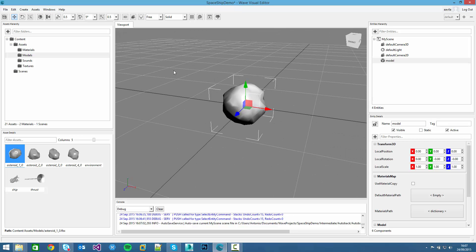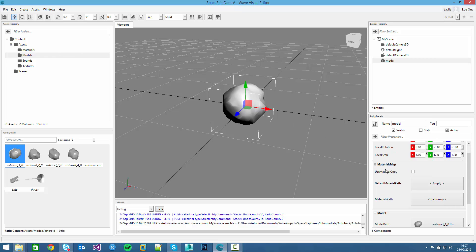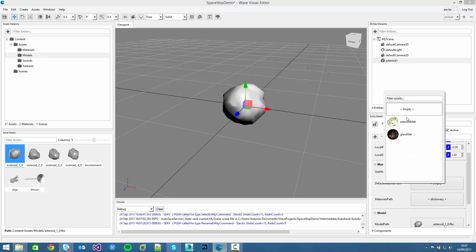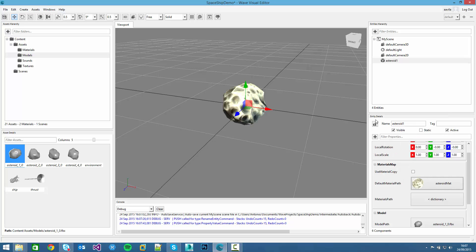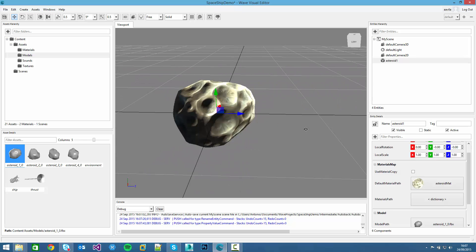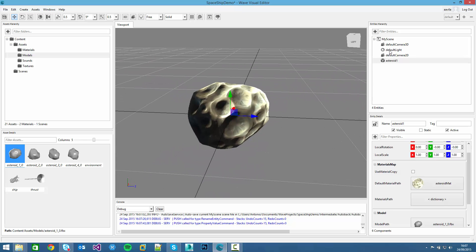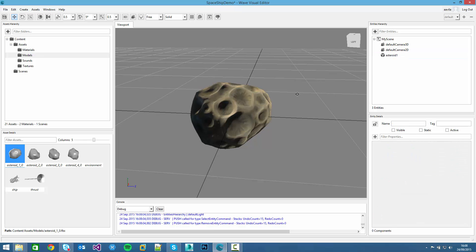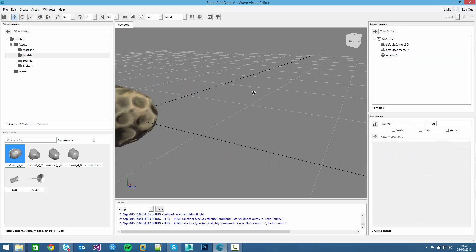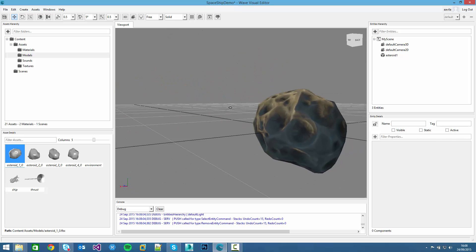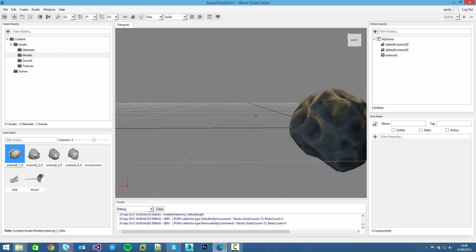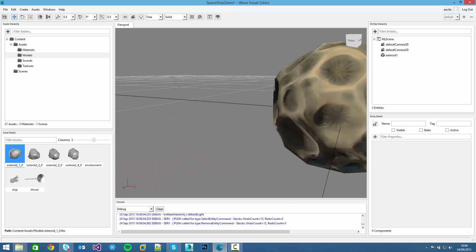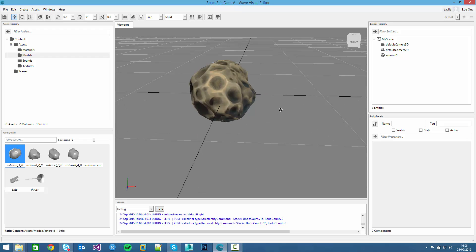We can start dragging a new material to this model. We can see here the materials map component of the model entity. We can rename it to asteroid1. And if we click on the default materials path, all the previously created materials will show up in a panel and we can click on the asteroid map which stands for asteroid material. This new material will be applied. We can remove this light because it's no longer needed.